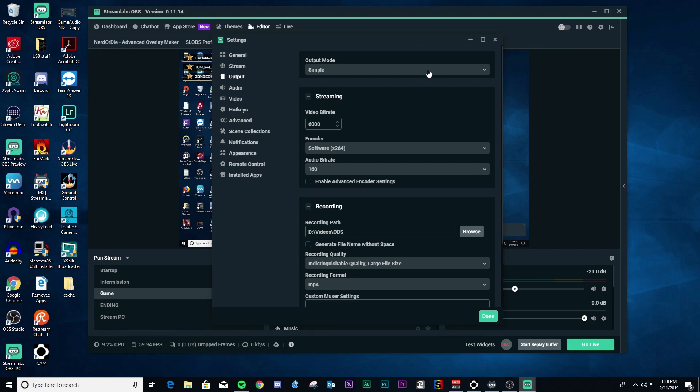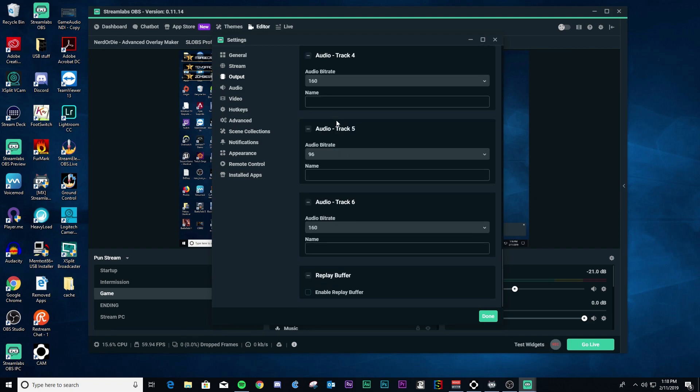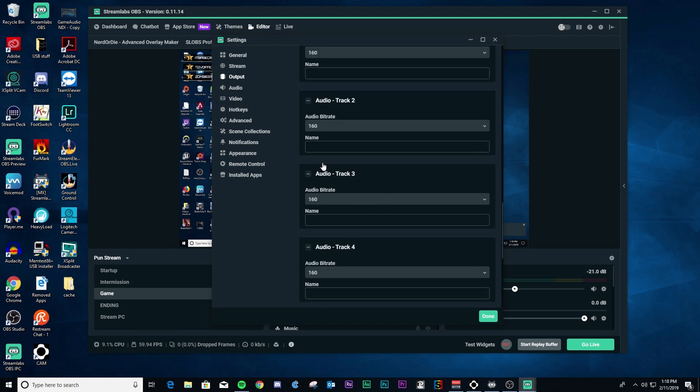So anyway, got that. Again, like I said, if you go to advanced here, scroll down to the bottom, you see that it is not enabled. So click enable. Again, you have the maximum replay time that you have here. So once you get that...